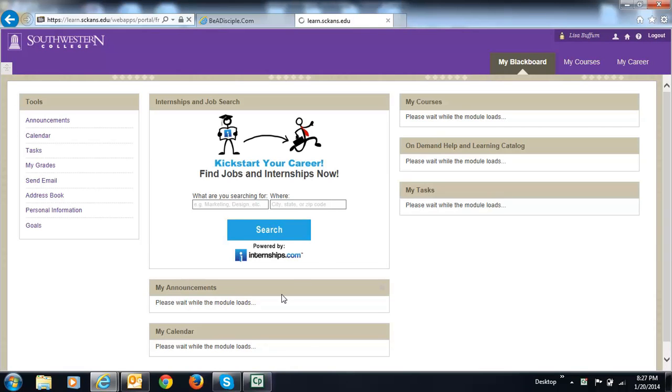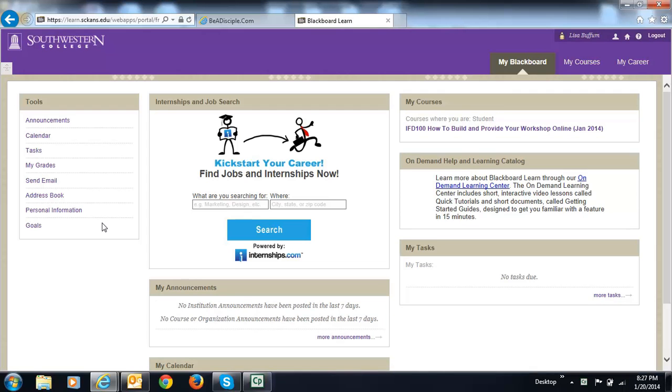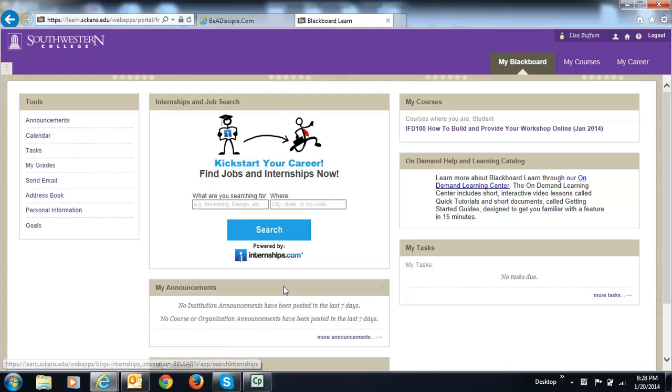Here you'll find three columns. The left-hand column is the Blackboard Tool column. The center column is the Institutional Announcement column and the Course Announcement column. For the most part you will ignore this center column.